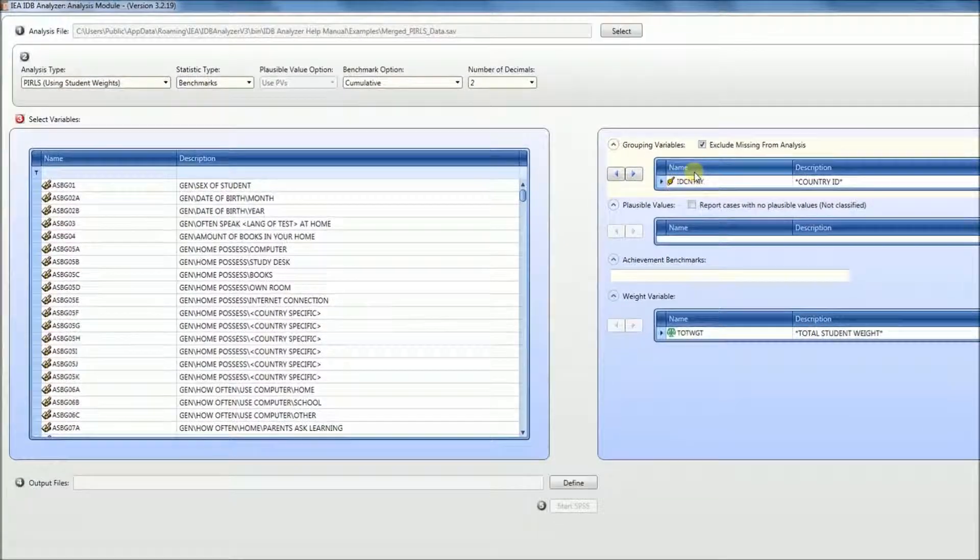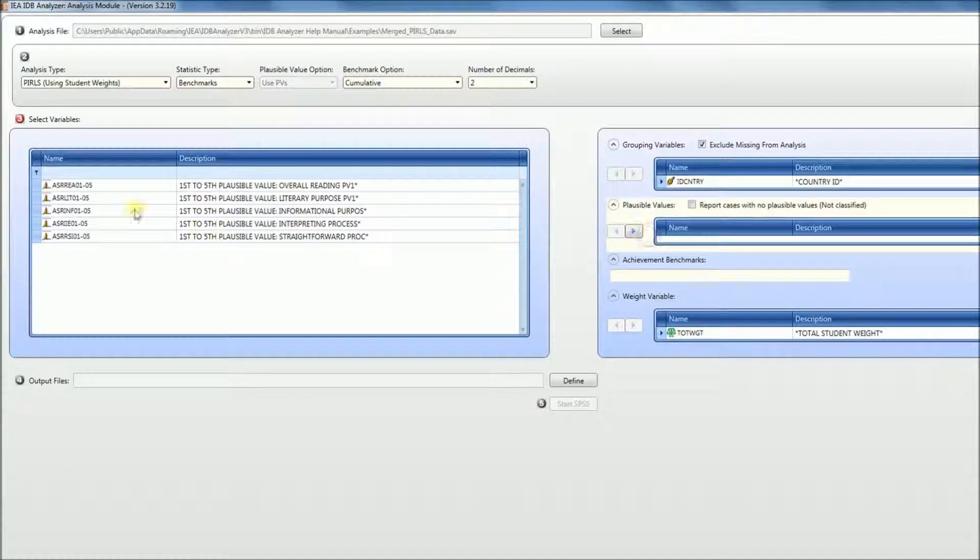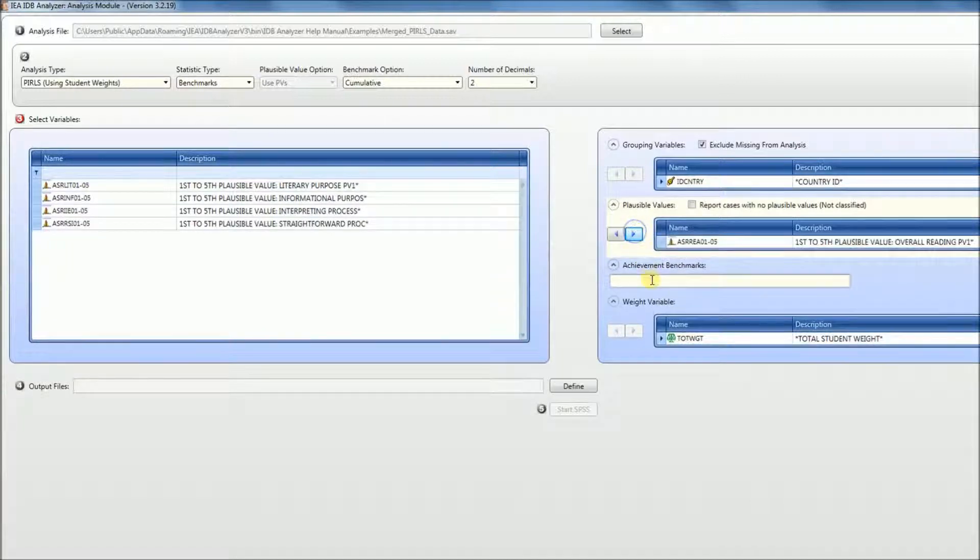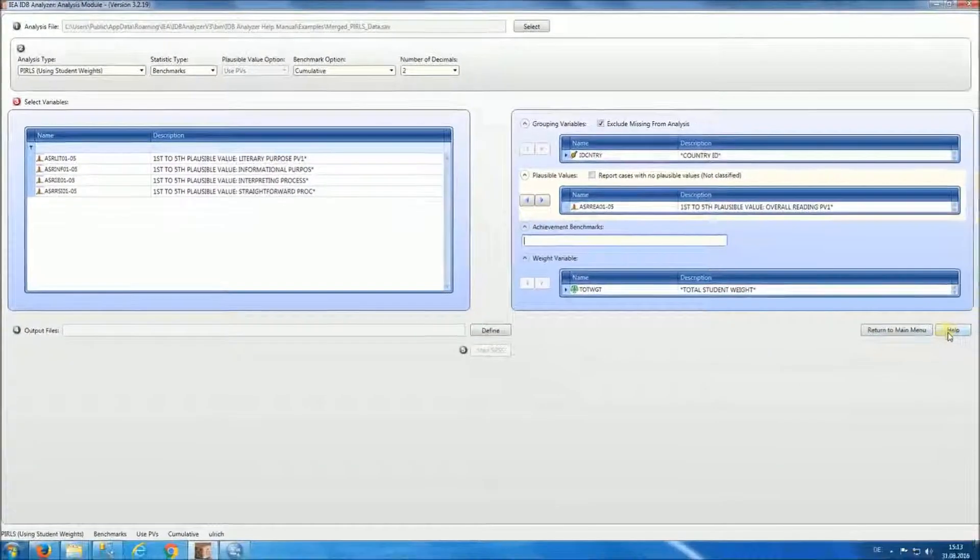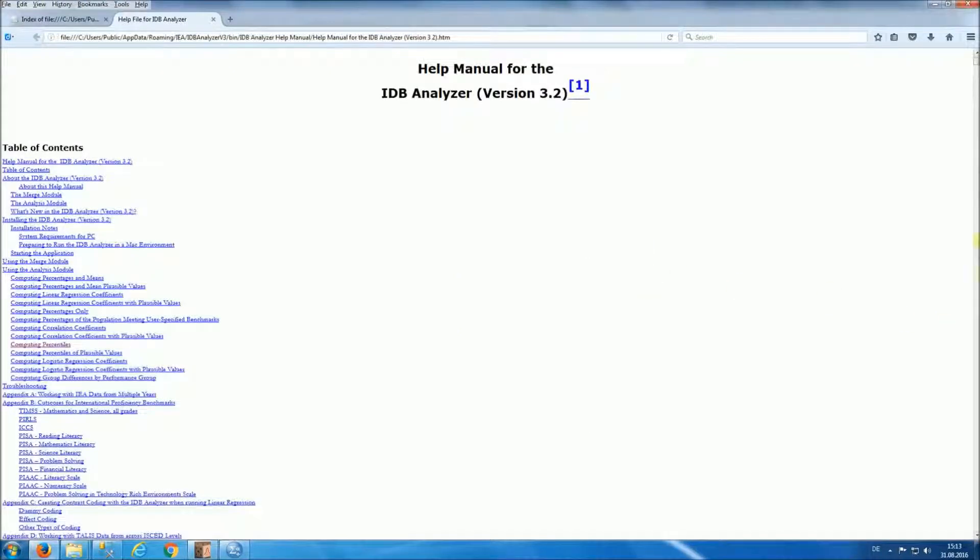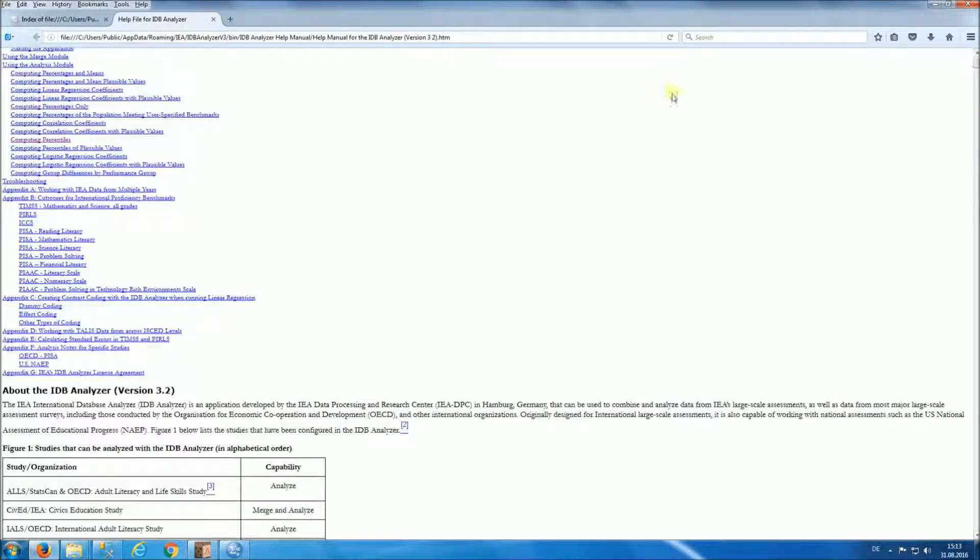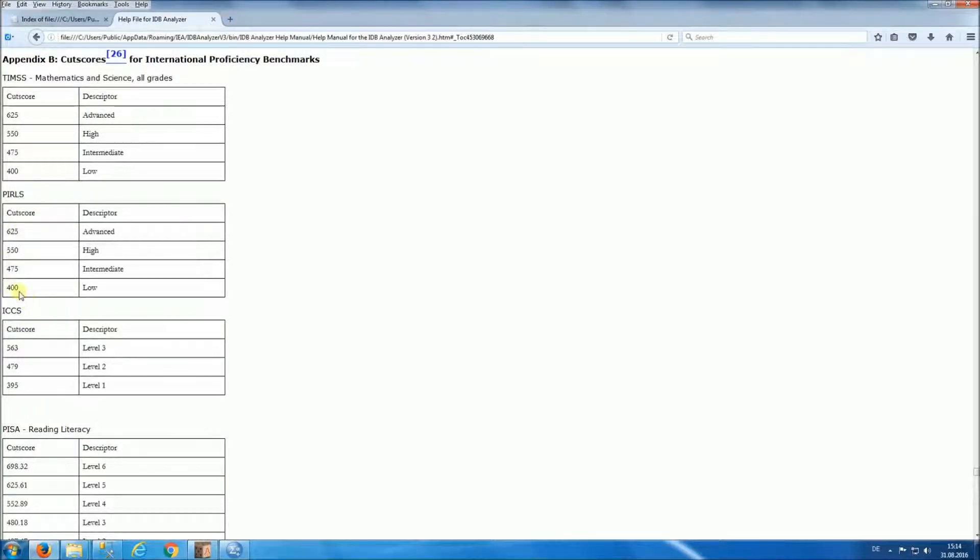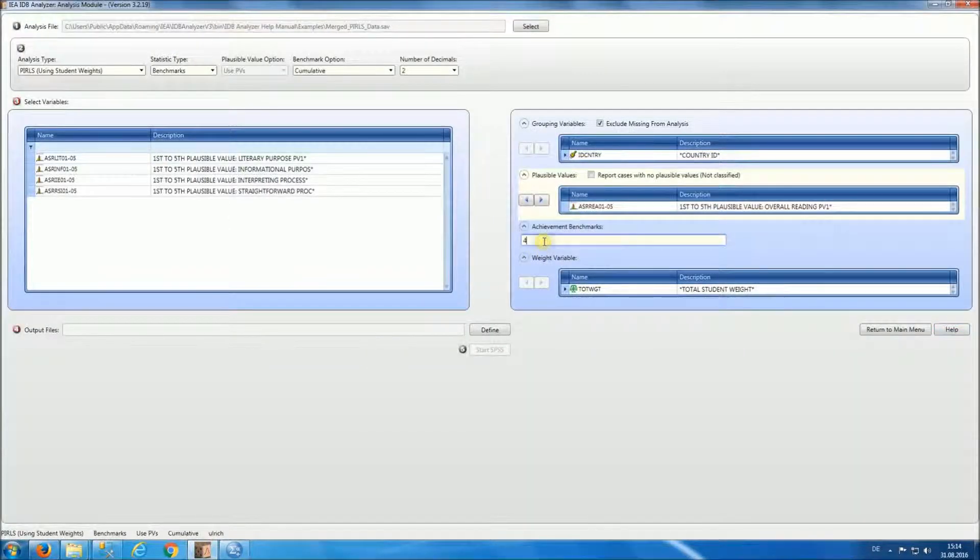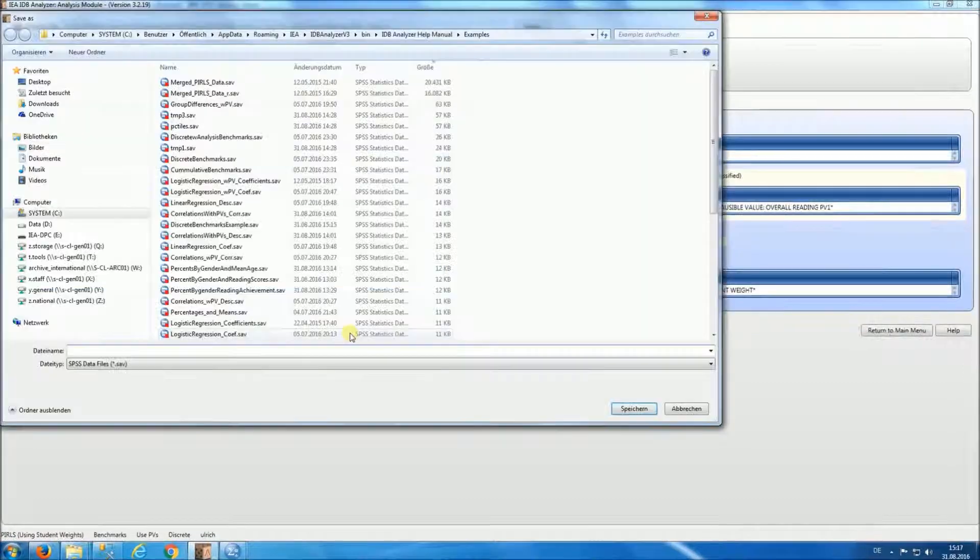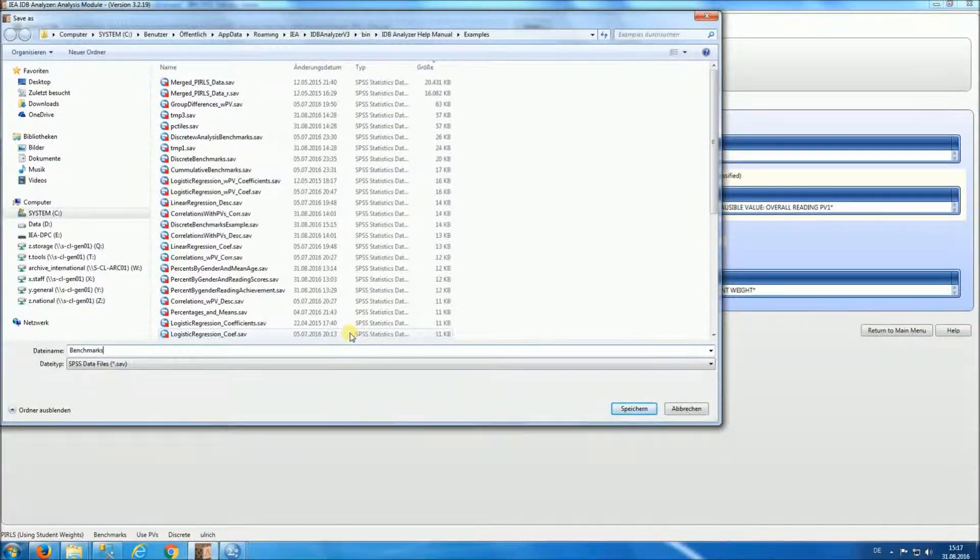We'll do the analysis by country, and we'll do the analysis for the reading plausible values. For the achievement benchmarks, we'll choose the ones that are used for PIRLS. These can be found by looking at the help manual, appendix B. And we'll see that the cut scores for PIRLS are 400, 475, 550, and 625. So we'll type here 400, 475, 550, and 625. The output file, we're going to call benchmarks cumulative.